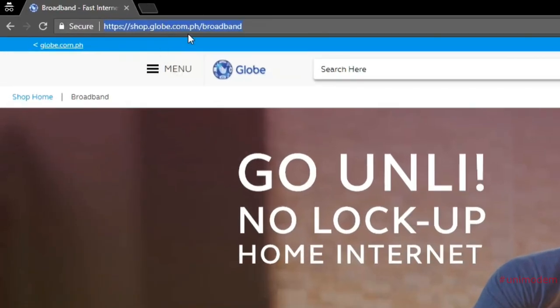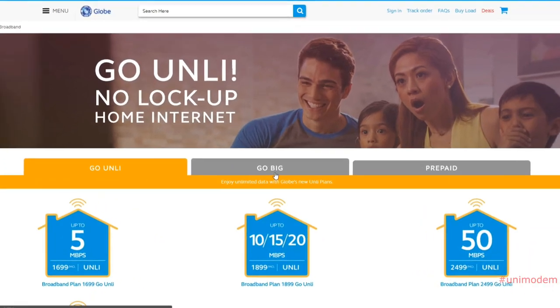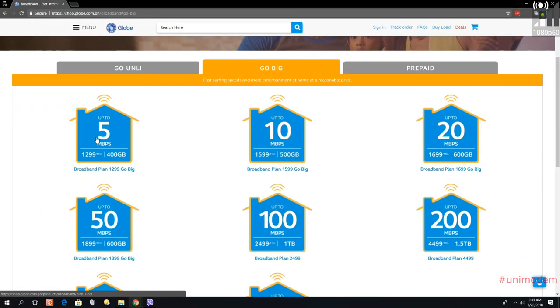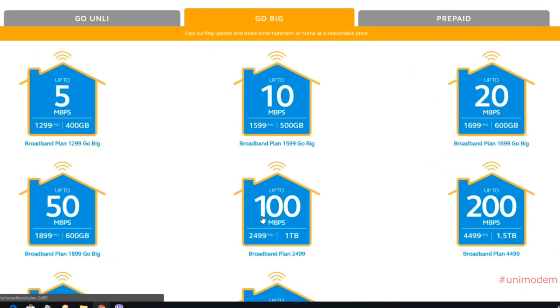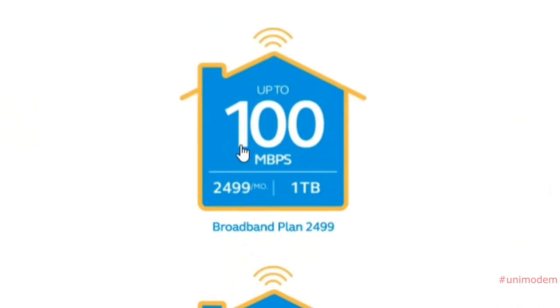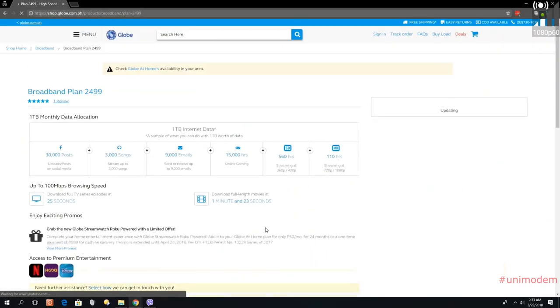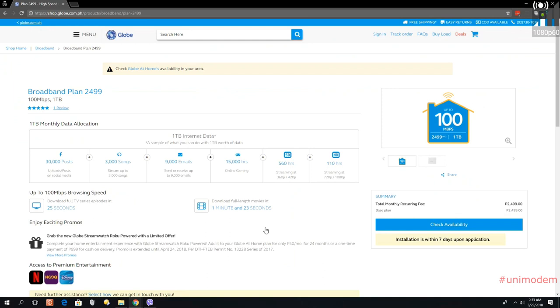Click on 'Go Big'. You can avail fiber for 5 Mbps, 20 Mbps, or 50 Mbps, but just to make sure, click on 100 Mbps. Once you're on the 100 Mbps package page...